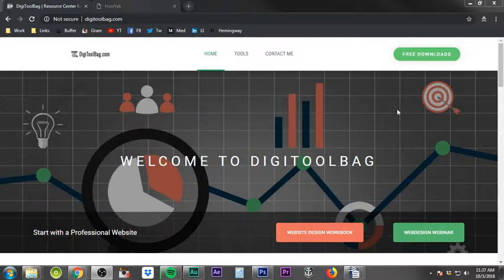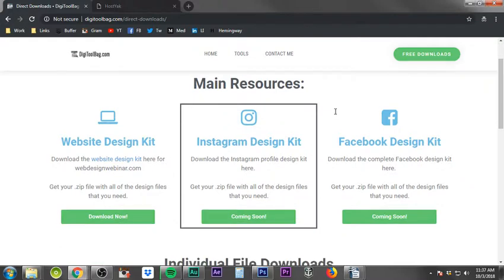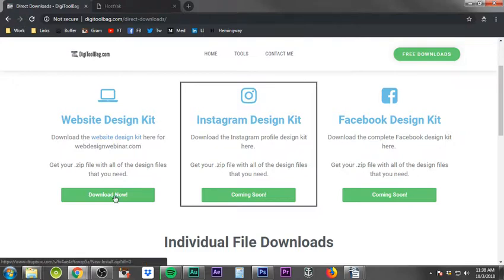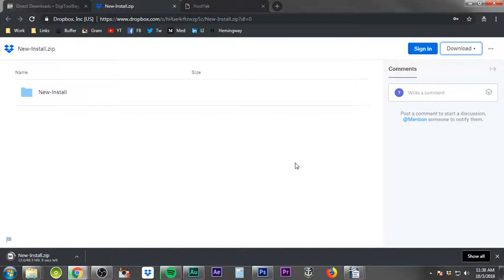Go to digitoolbag.com — that's d-i-g-i-t-o-o-l-b-a-g.com — and click on the free downloads button in the header. This takes you to the download library, where the very first download available is the Website Design Kit. This is a zip file we'll install on our server; once extracted, it sets up almost everything from A to Z. Click Download Now, which takes you to Dropbox. Click download and then direct download — this way you can download it without a Dropbox account.